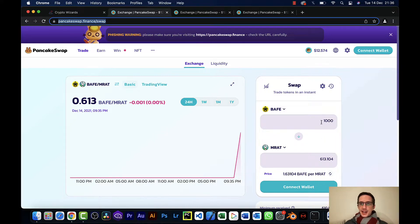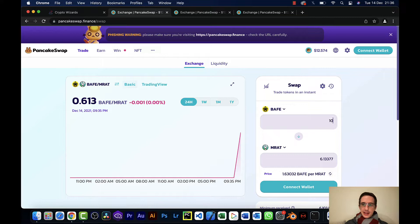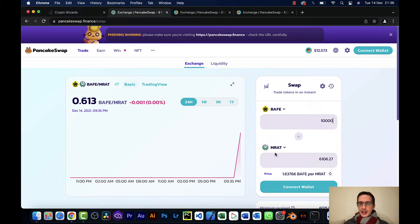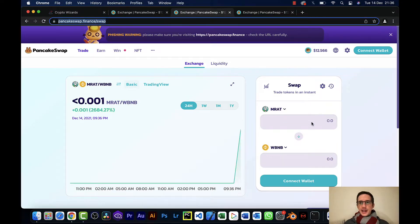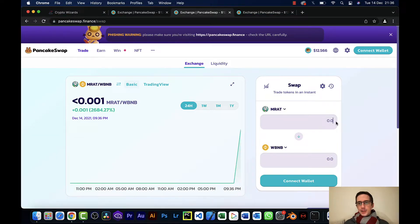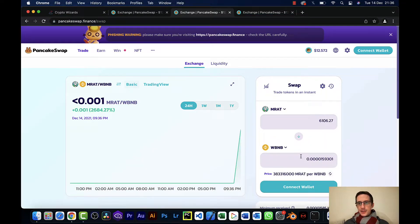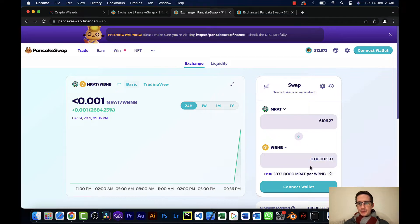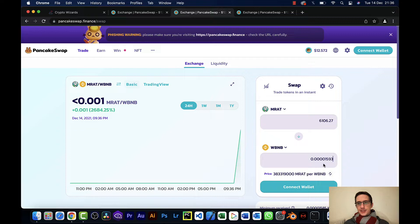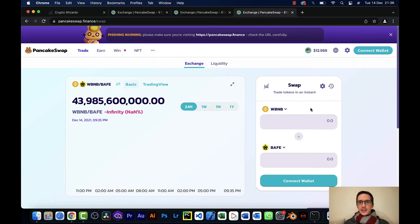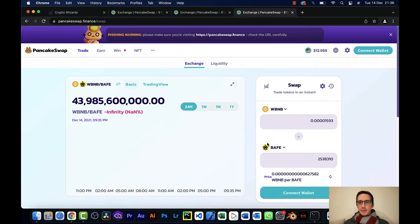So if I take 10,000 BAIF, I will get 6106 MRAT out of that. But if I assume that I get that output and put that into the next leg of the trade, I should get 0.0000 WBNB, etc. So let's copy that and take that and put it into the input here and trade it back for BAIF.